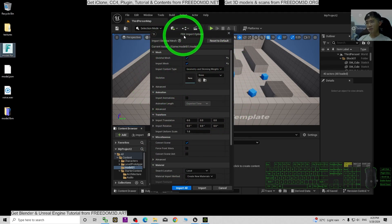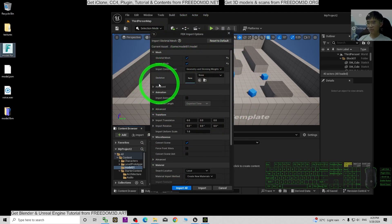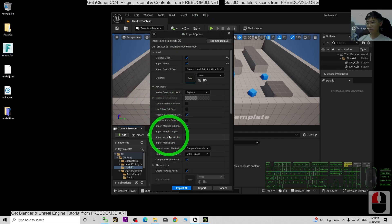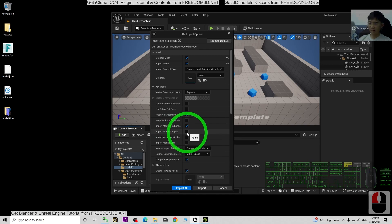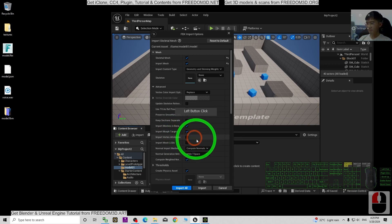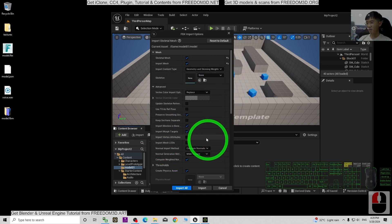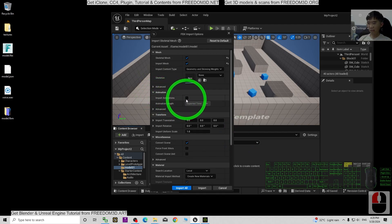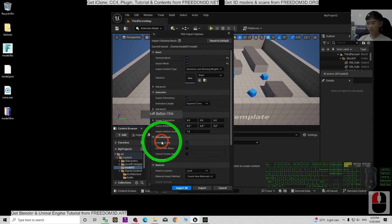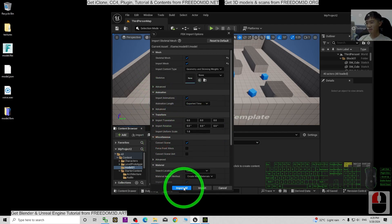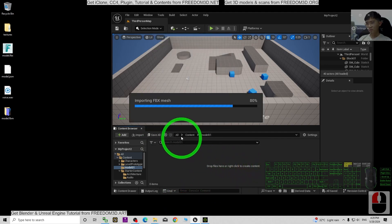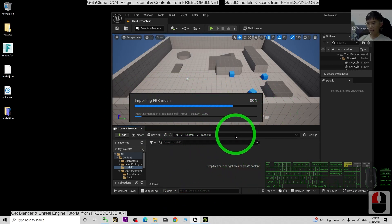This is the FBX Import Options. You have to expand Advanced and make sure you import the morph target — this is very important. Then un-expand it. For Import Animations, you must make sure you tick it. Then just click Import All and wait for a while — it is importing.